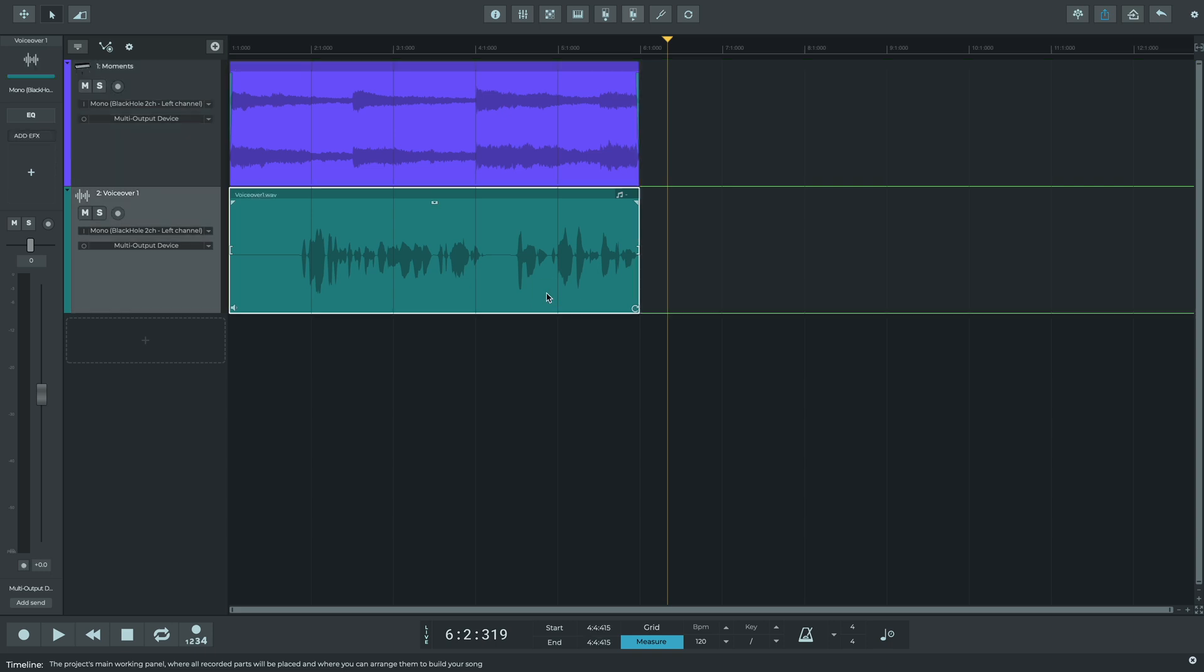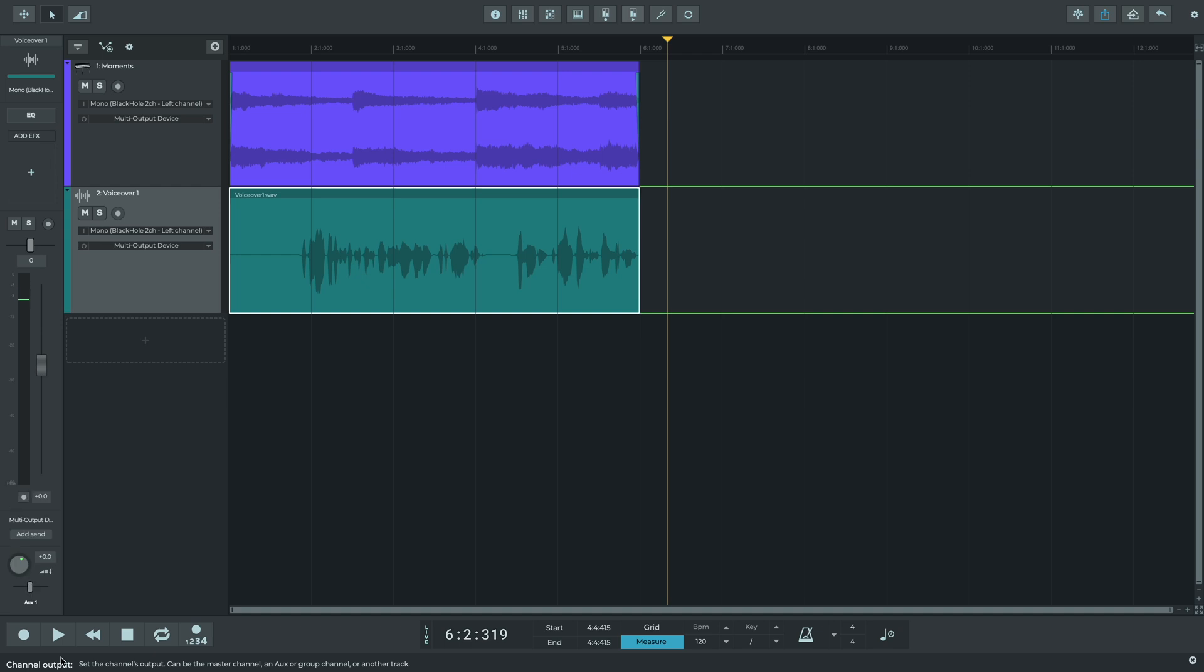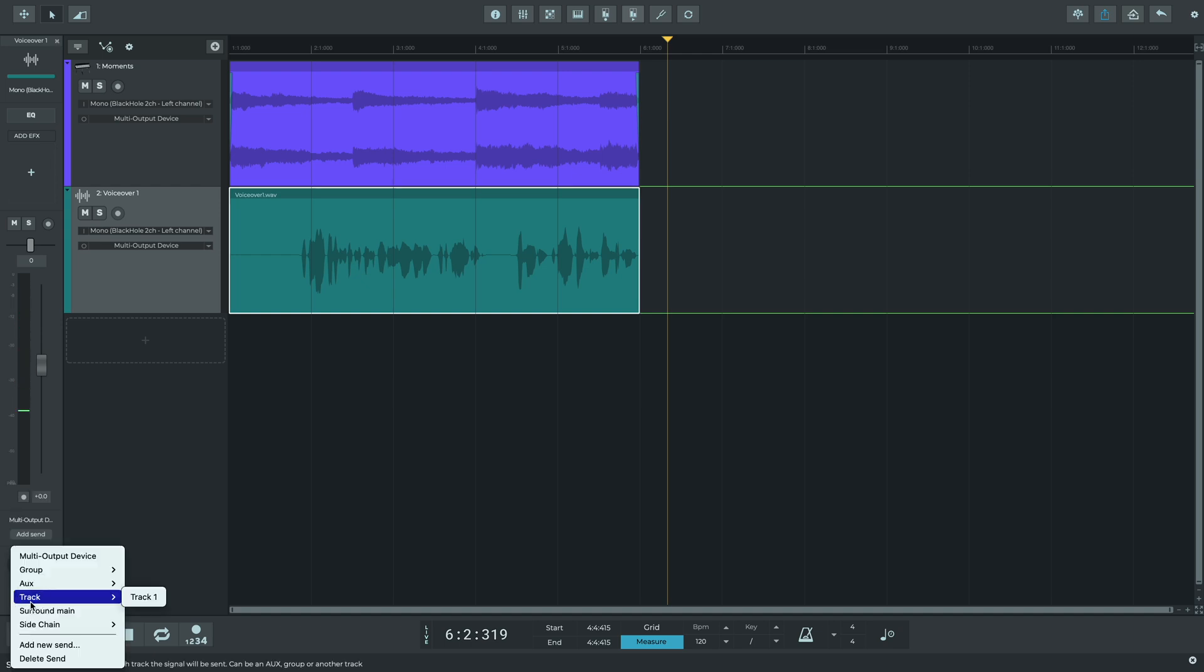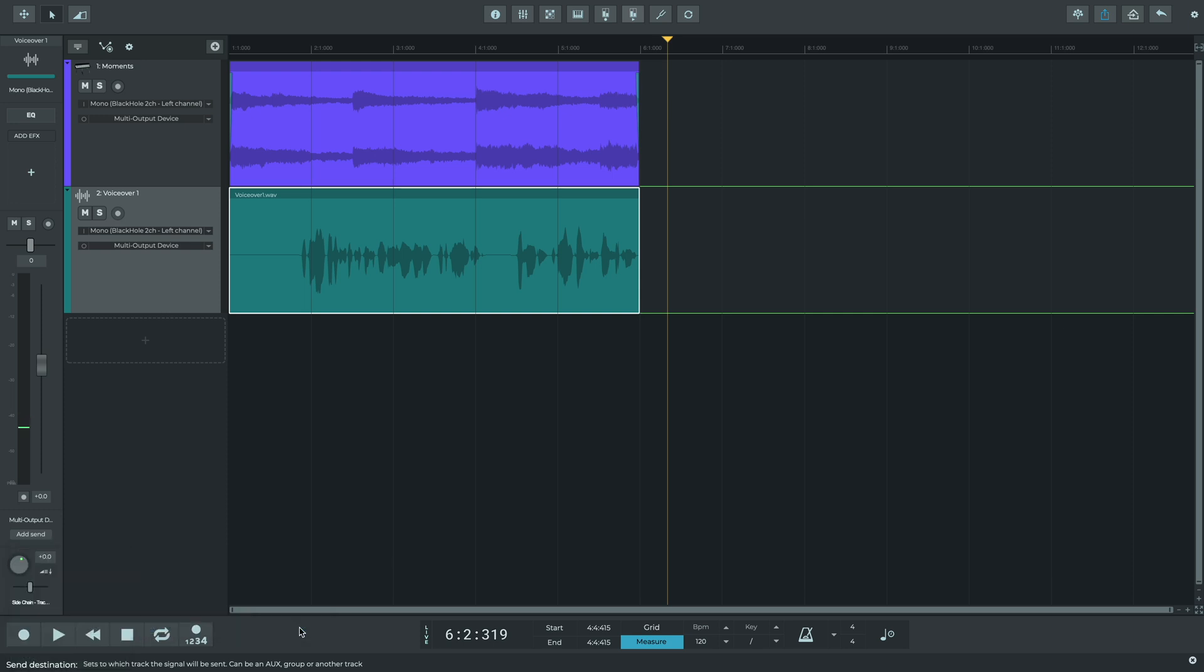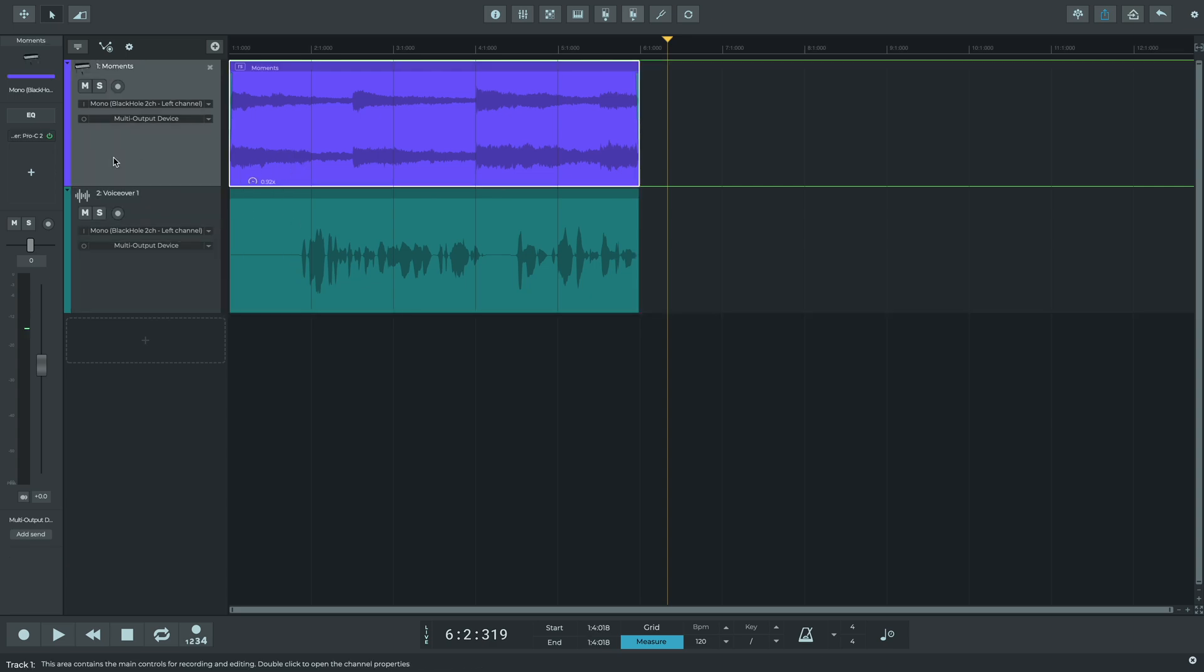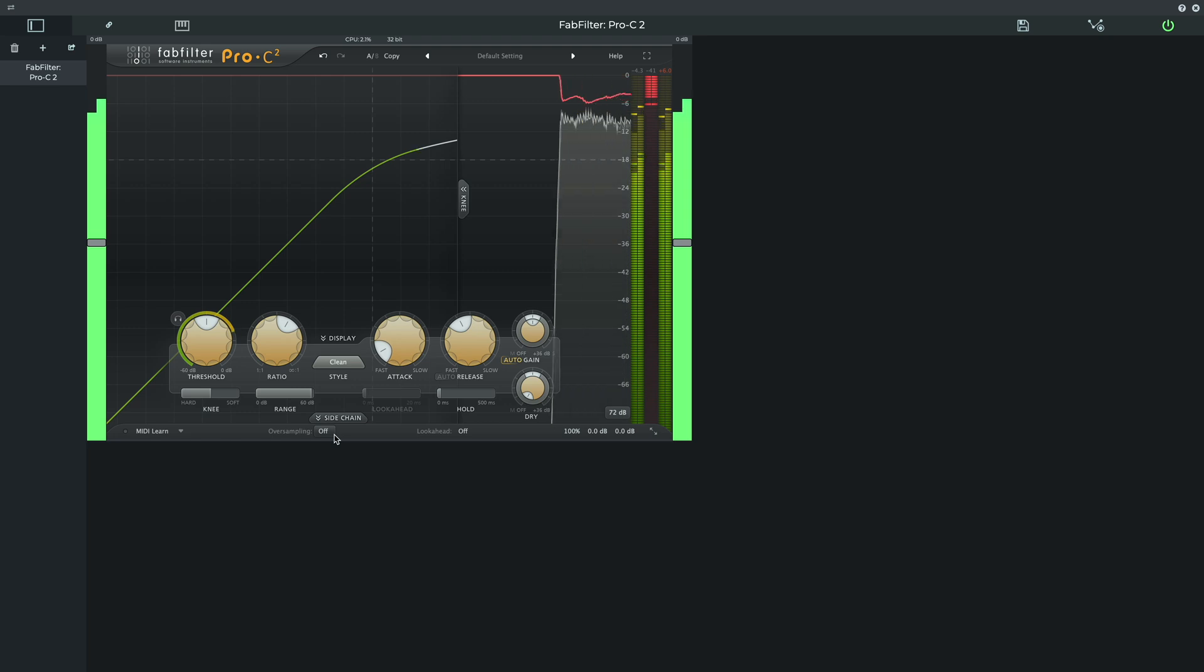On the voiceover track output, we'll add new send, and then change the output of the send to side-chain FabFilter Pro C2. Now let's hear how lowering the threshold and adjusting the ratio allows the voiceover, the controller track, to shine through.